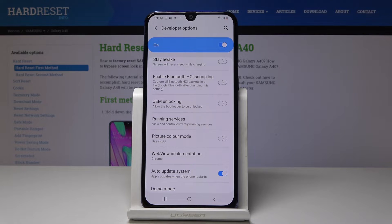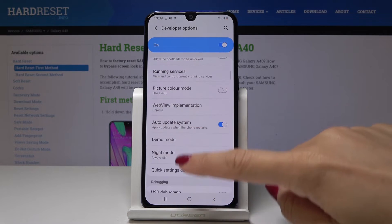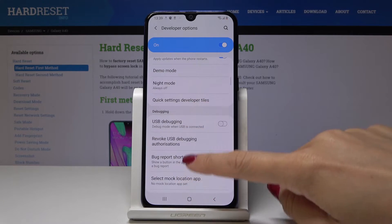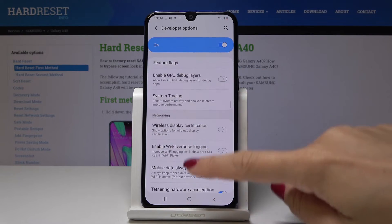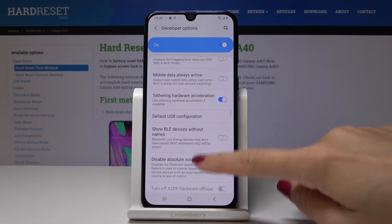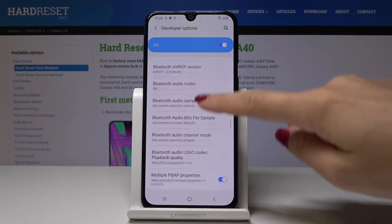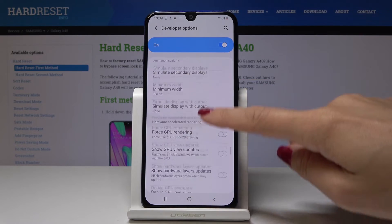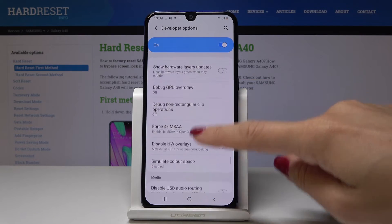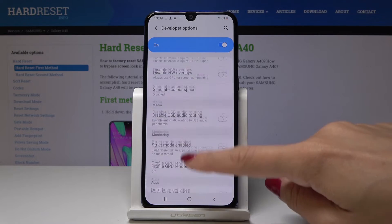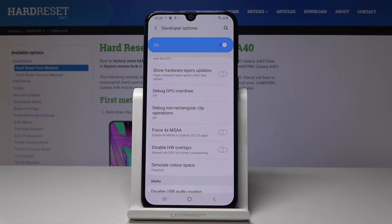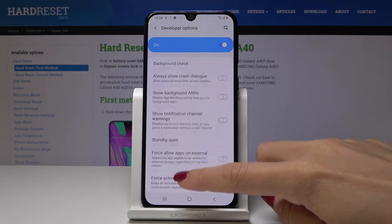You can, for example, activate running services, picture color mode, night mode, demo mode, and all the others. As you can see the list is pretty wide. Even options like debug GPU overdraw are accessible here.